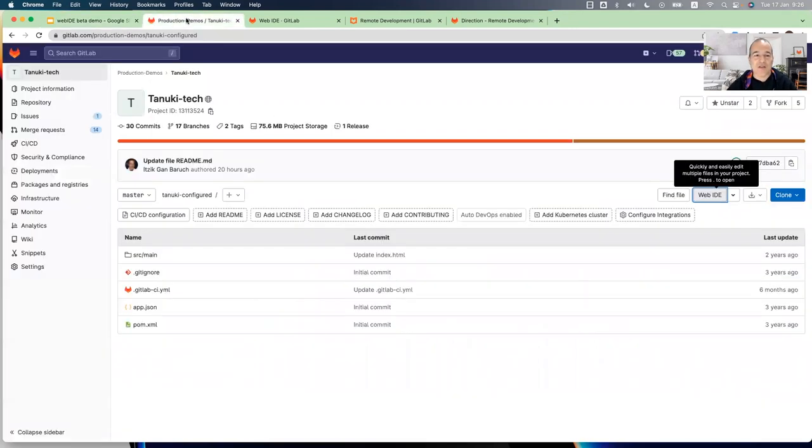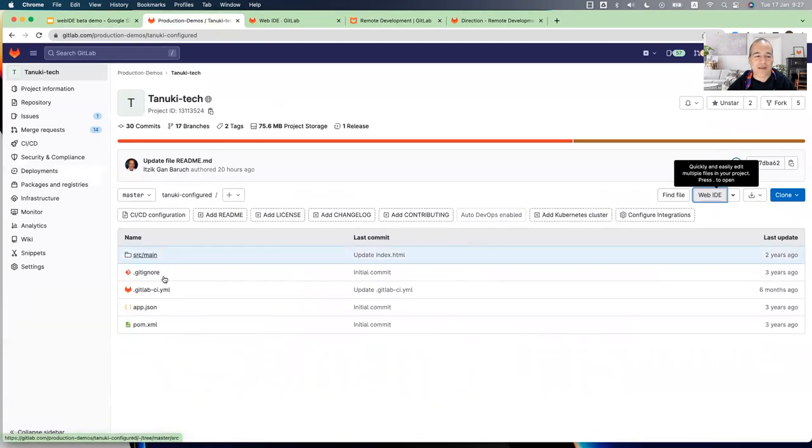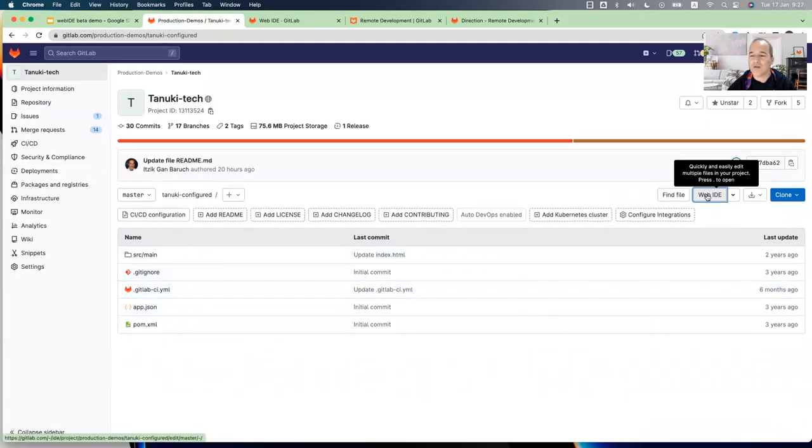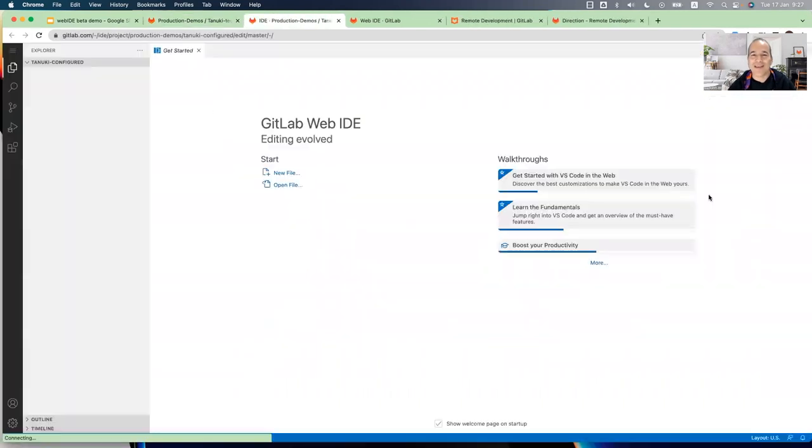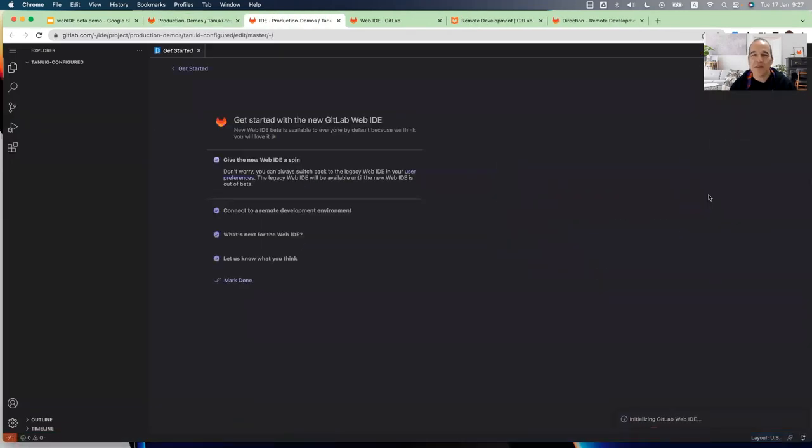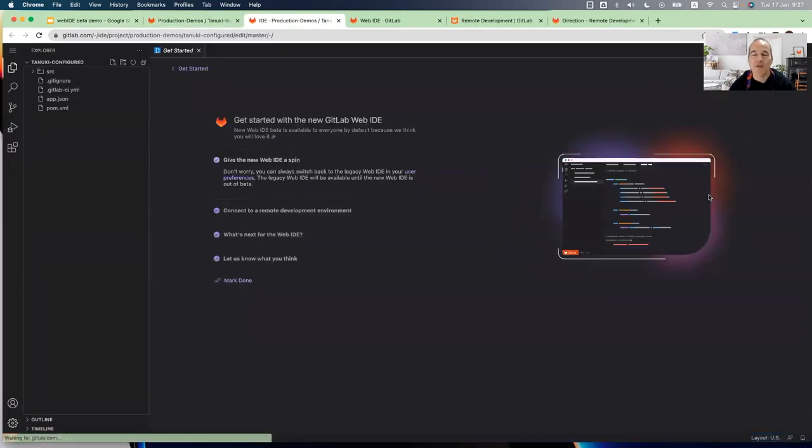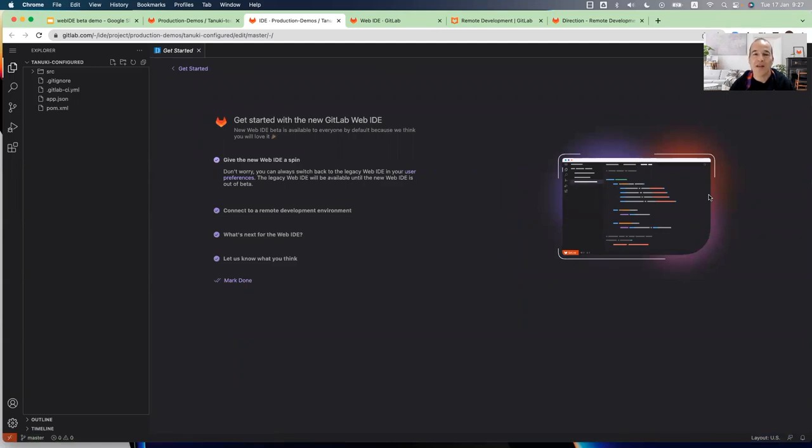So this is a GitLab project. This is my source code. And you can see here the button for opening the Web IDE. And if you're already familiar with the old Web IDE, you will notice that the new default now has a new interface.